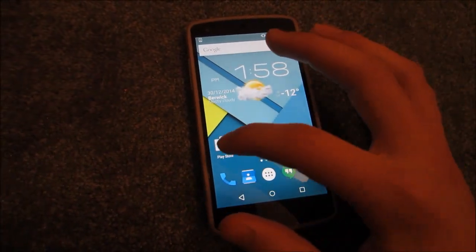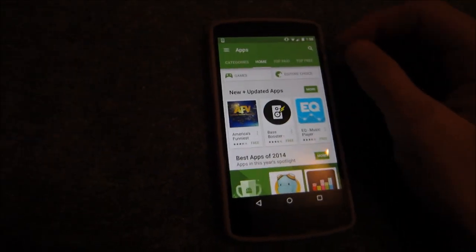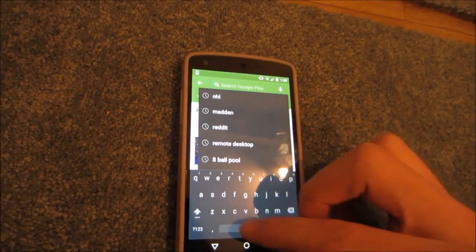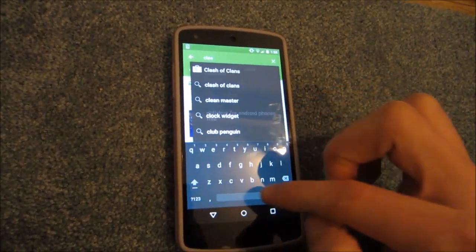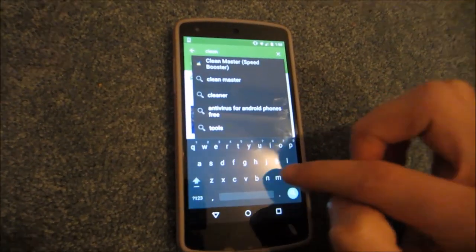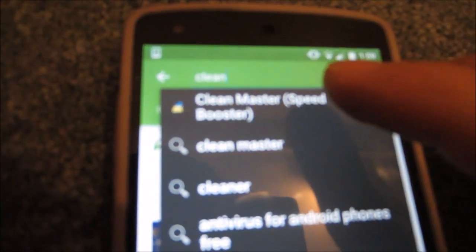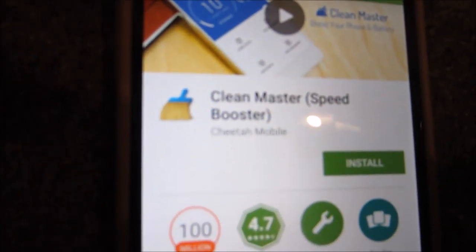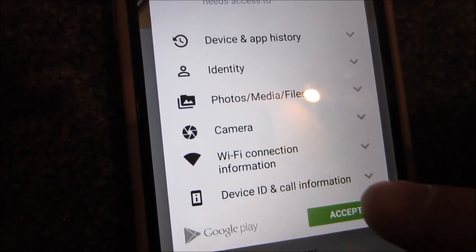The second thing you're going to do is go into the Play Store and search 'Clean' — C-L-E-A-N. It's going to be Clean Master, it looks like a little broom icon. It's called Clean Master Speed Booster. Go ahead and install it and hit Accept.